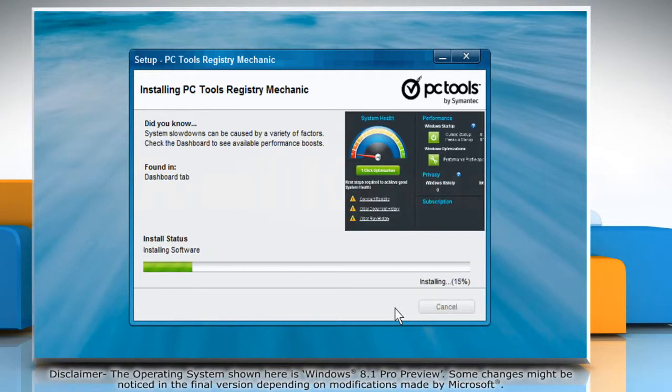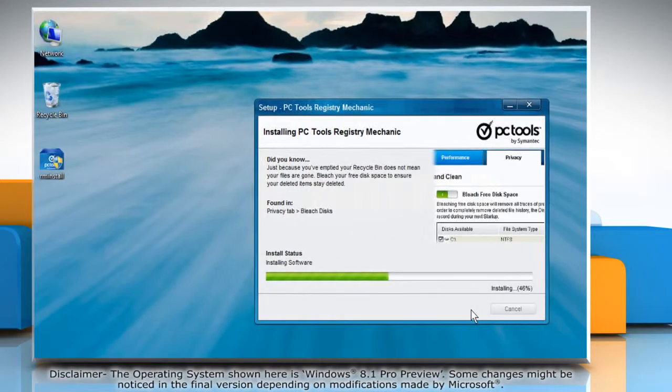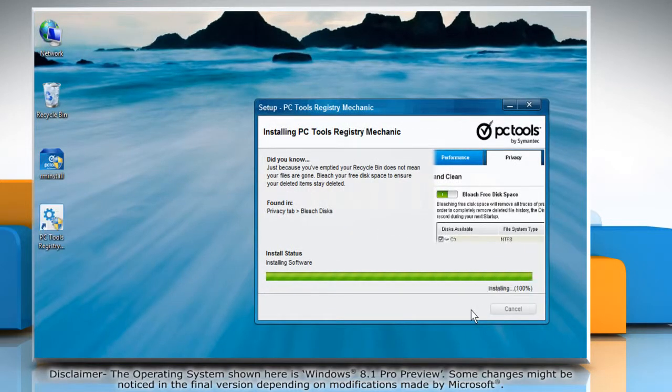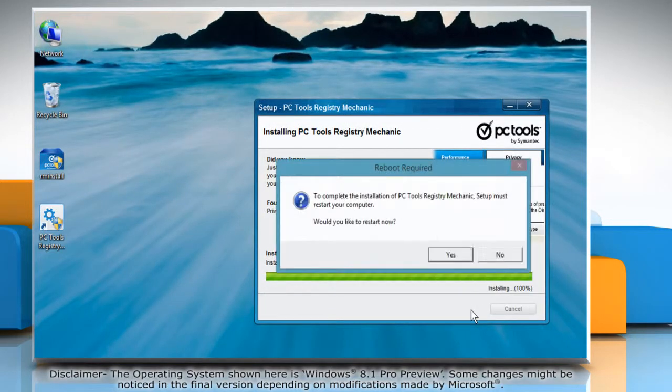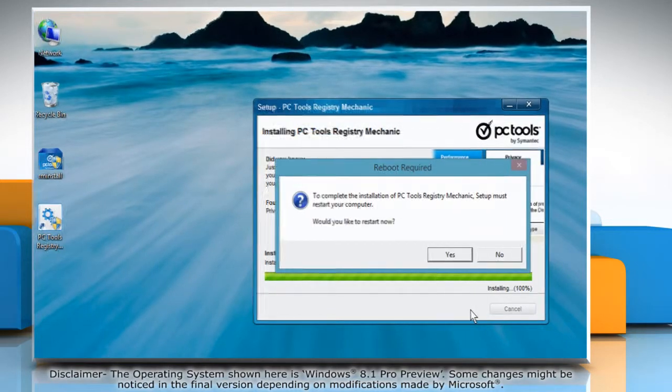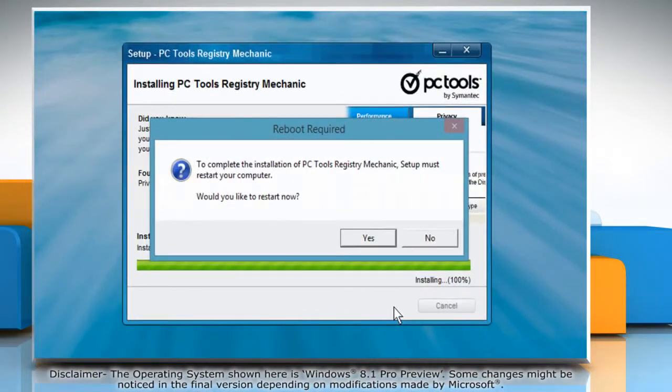Wait for the installation process to complete. After completion, it will ask you to reboot your computer. Click Yes to reboot.